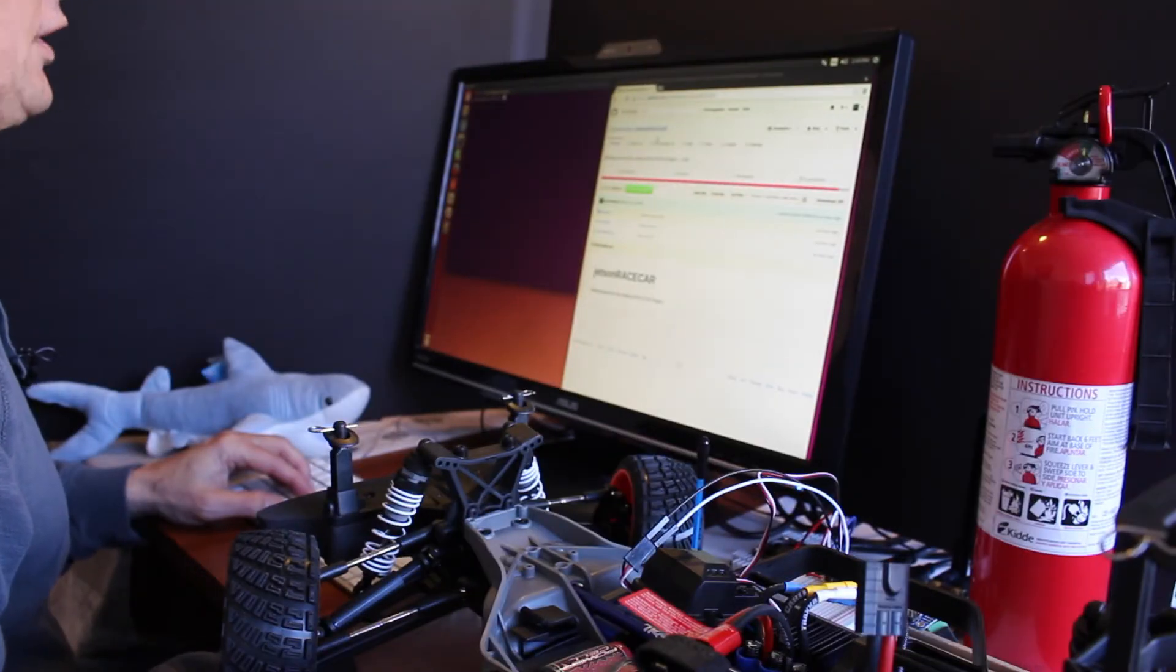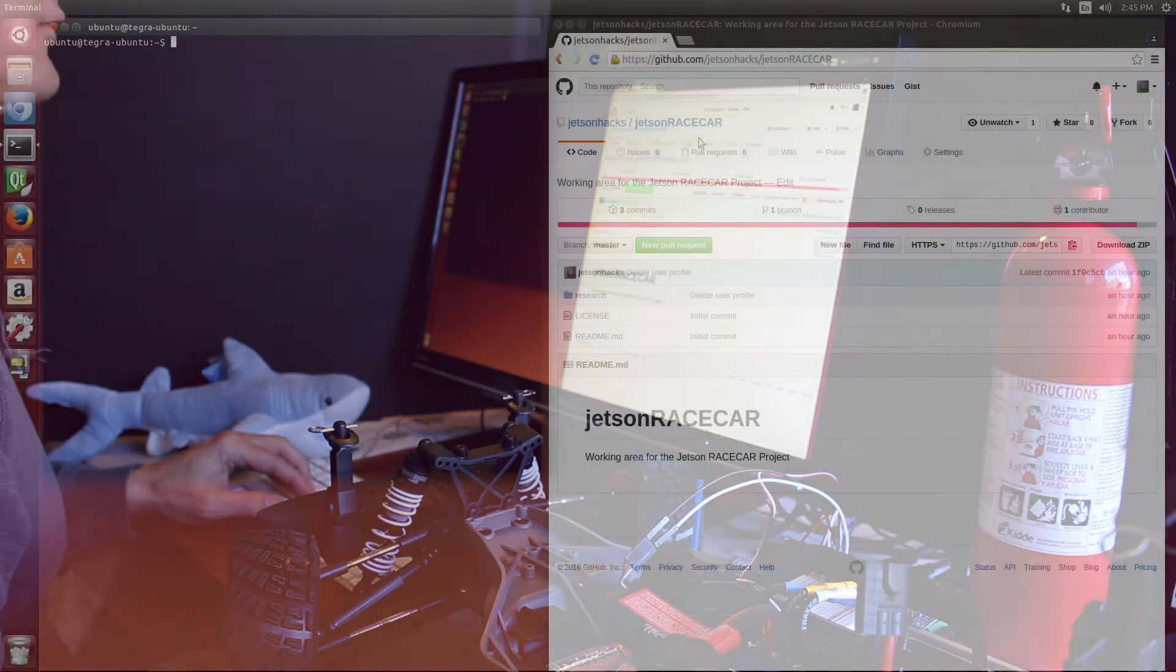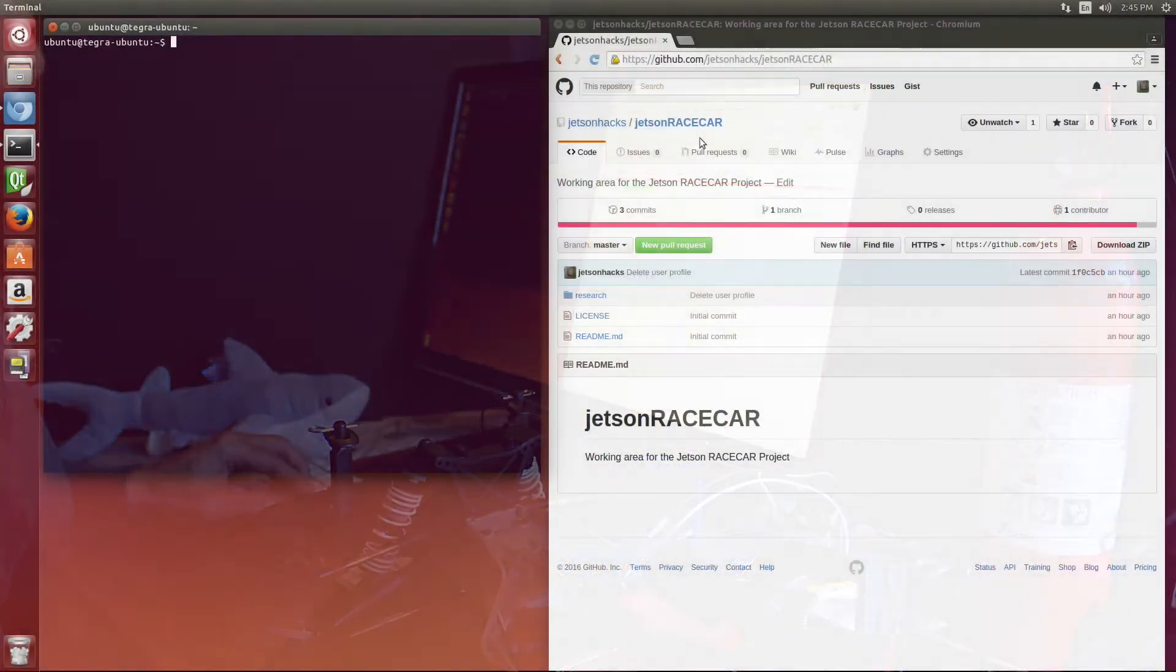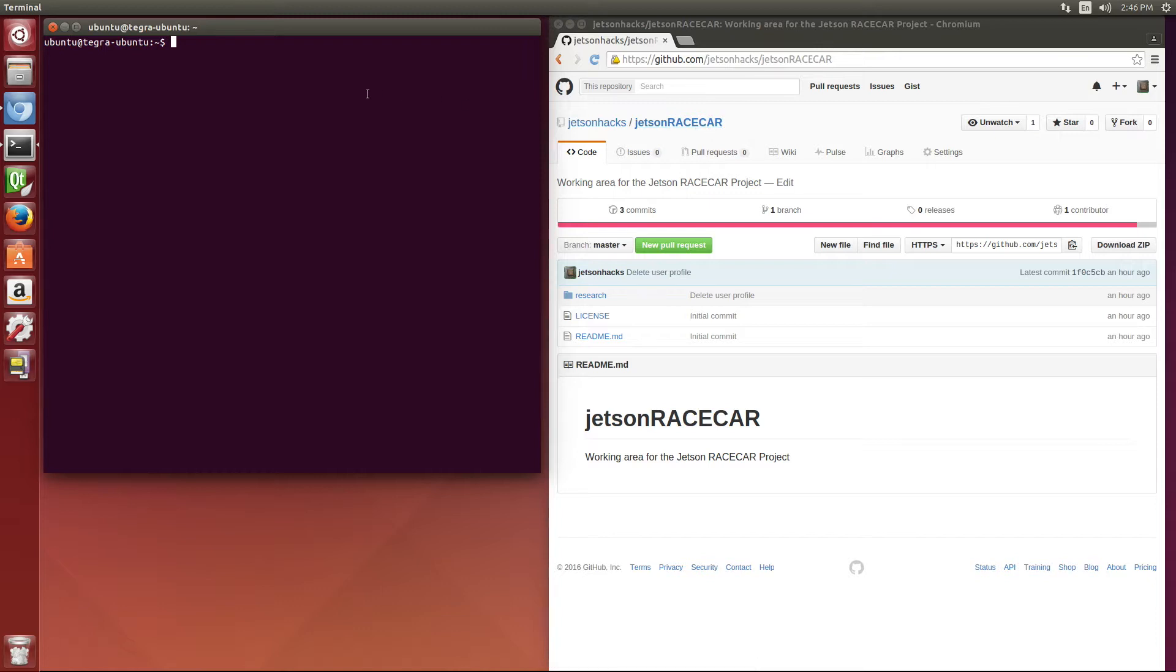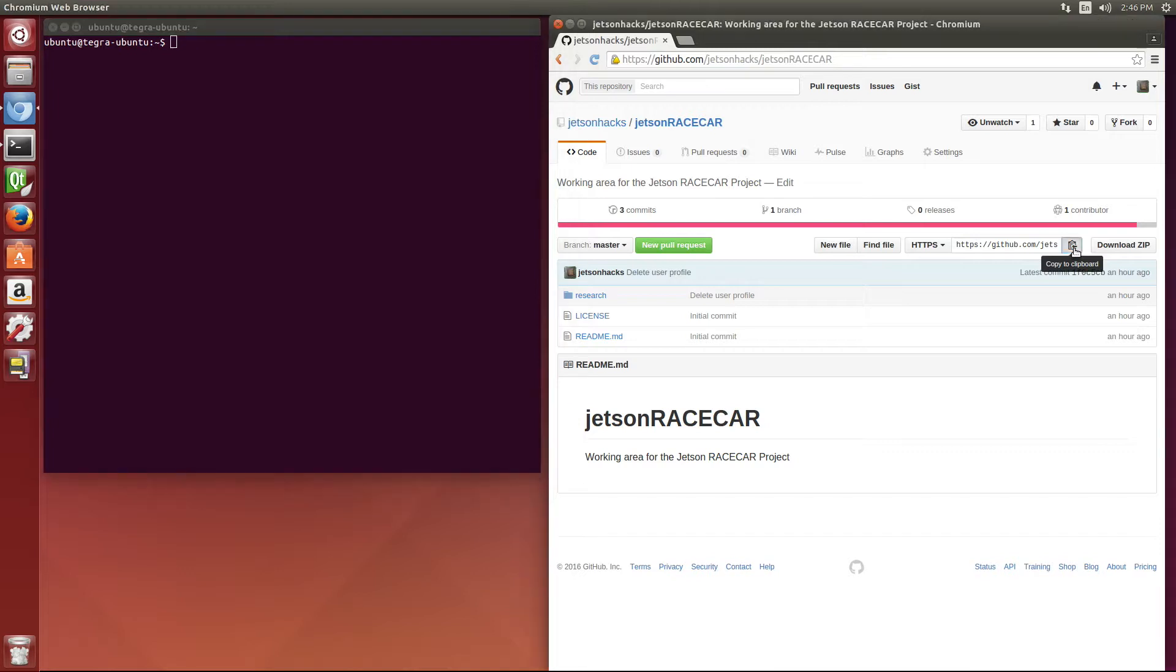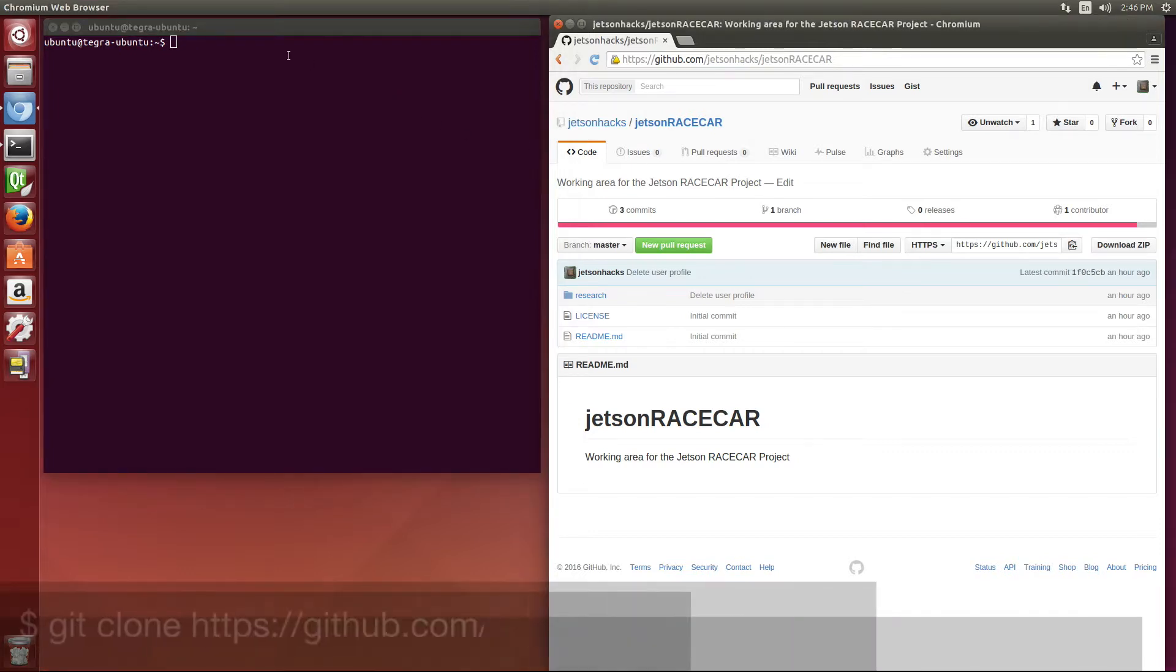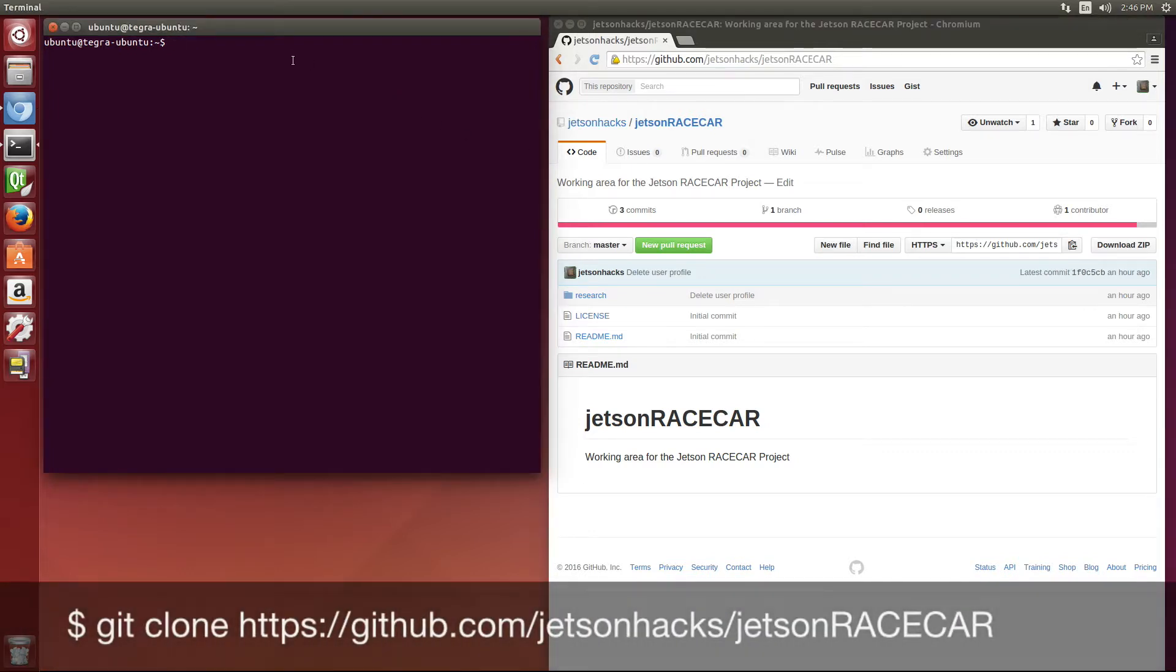We go to the Jetson Hacks account on GitHub to the Jetson Racecar repository. And we're going to clone that. So let's grab that, then clone the repository.